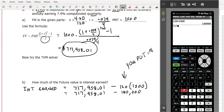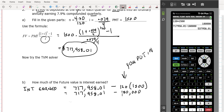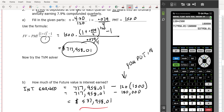$717,958.01 minus $180,000 — that would be how much interest. That's a lot of interest. That's what happens on these annuities if they go out for a long time period. That's how much interest was earned off of that annuity. It's a high interest rate too.